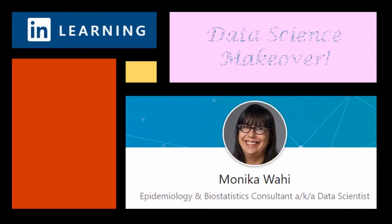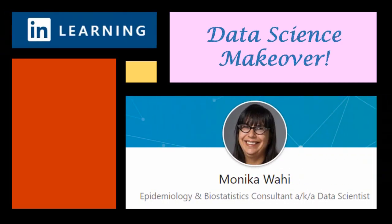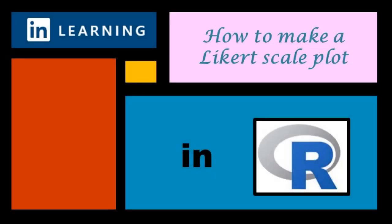It's LinkedIn Learning author Monica Wahey with today's data science makeover. Watch while Monica Wahey demonstrates making a Likert scale plot in R.